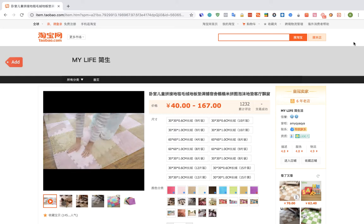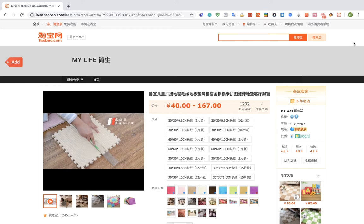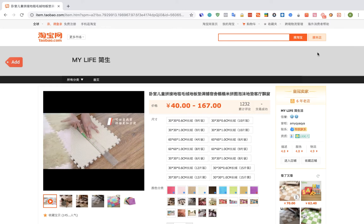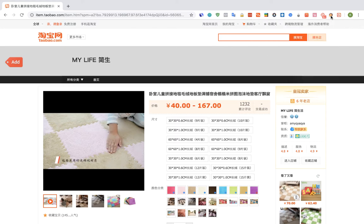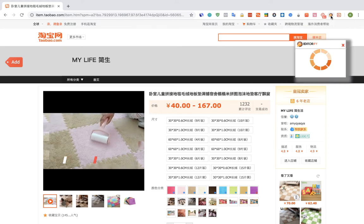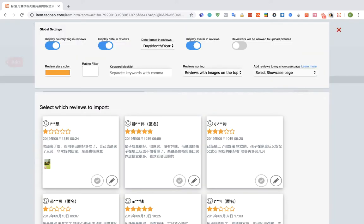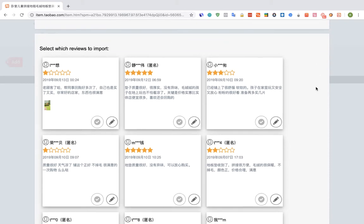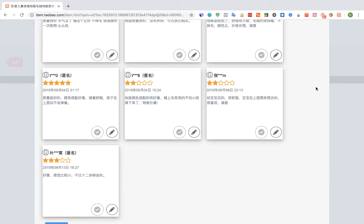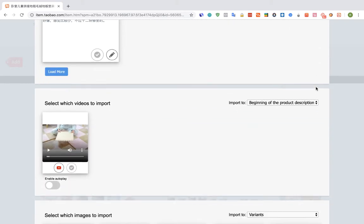So first we're going to visit the Taobao product page, one with a video, and then we're going to click on the Editorify icon. Ok, so here we can see all the reviews that we can import and we're going to scroll down a bit.